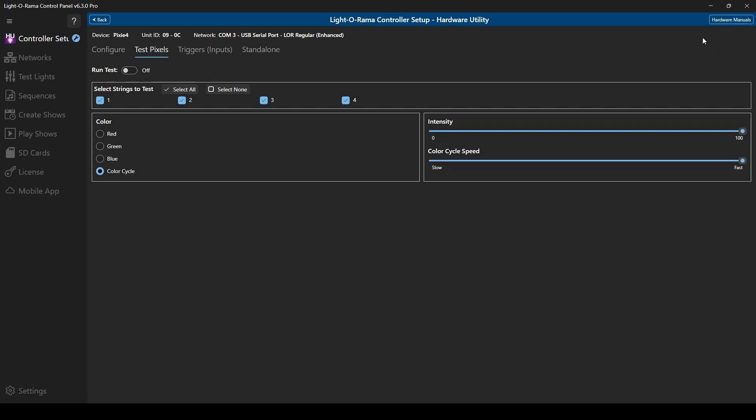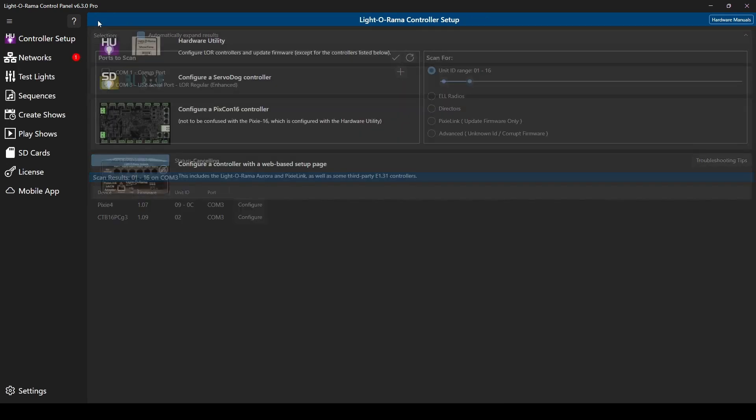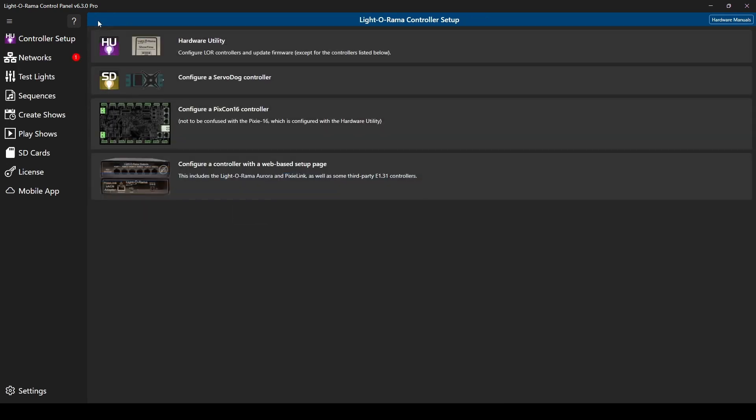When you're done configuring all of your controllers, click the back button to return to the control panel. And that's all for this tutorial. Don't forget to like and subscribe so that you never miss a notification about new videos.